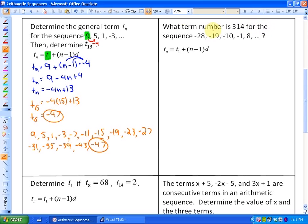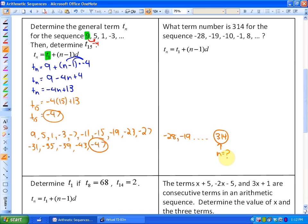What term number is 314 for the sequence negative 28, negative 19, negative 10, negative 1, 8, etc.? One way would be to list numbers all the way to 314 — a huge waste of time. A better way is to use the formula. We know the common difference is positive 9. We do not know what n is — that's the question. We do know the value of the term we're looking for, Tn, is 314, and the first term is negative 28.